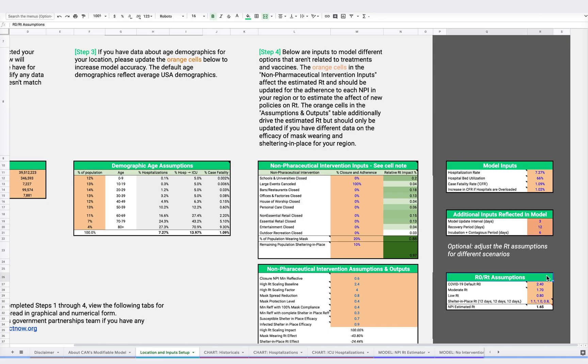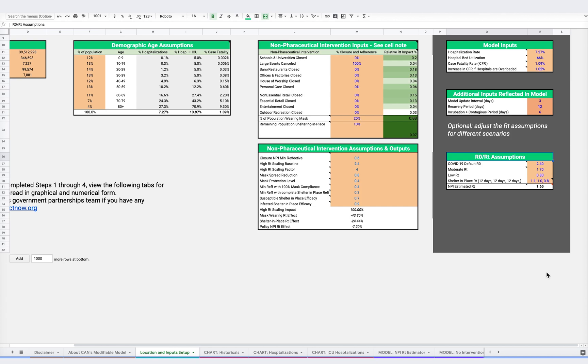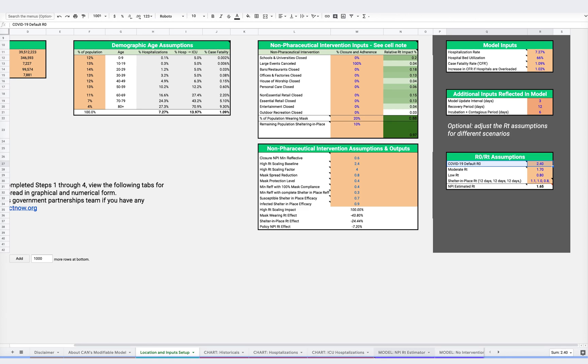Here, we lay out our RT assumptions. Currently, the default R0 is 2.4, meaning that every infected individual will infect on average 2.4 other people during the six days they are contagious. We should note that 2.4 is conservative, since most literature suggests that R0 is closer to 3 or 3.5. Details on that literature can be found in the purple tab called Model NPI RT Estimator.